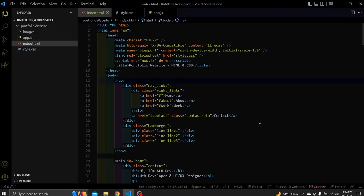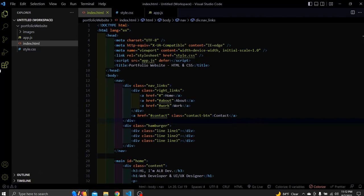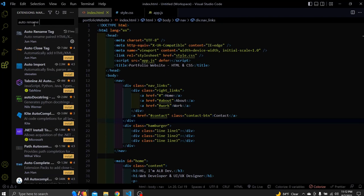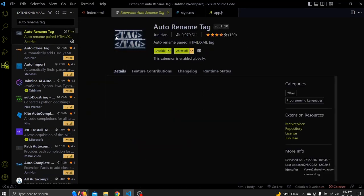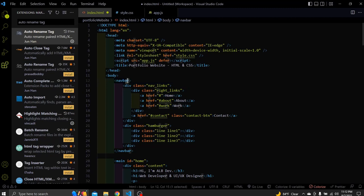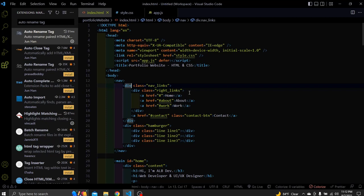With this extension we can rename one of the tags and the other will get renamed automatically live. To install it go to extensions and search for auto rename tag. Choose this extension and install it. So let's try renaming this nav to navbar. This tag doesn't exist so we'll remove it. Let's also change this div to division which also isn't a real tag. Div stands for division.